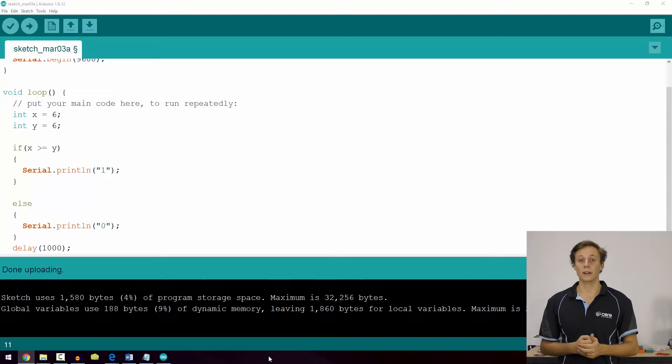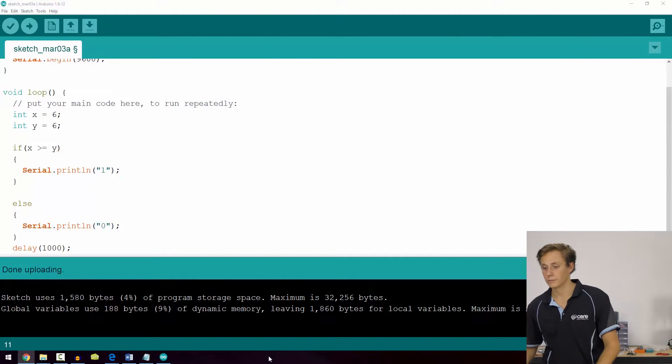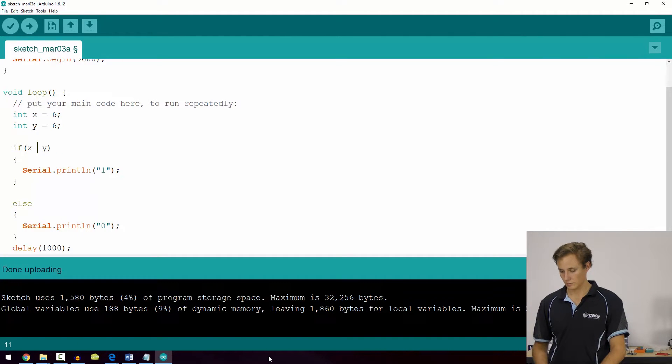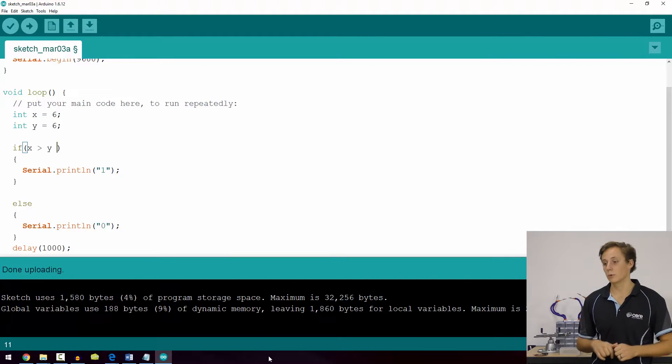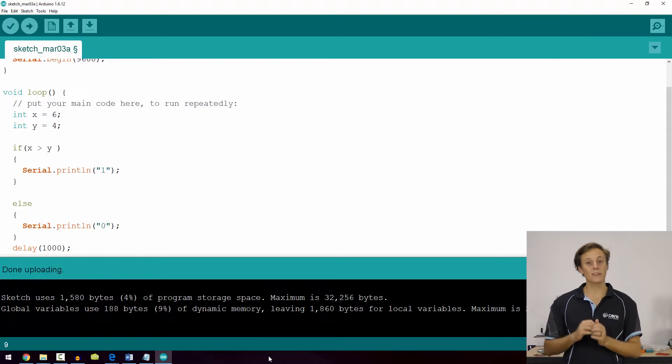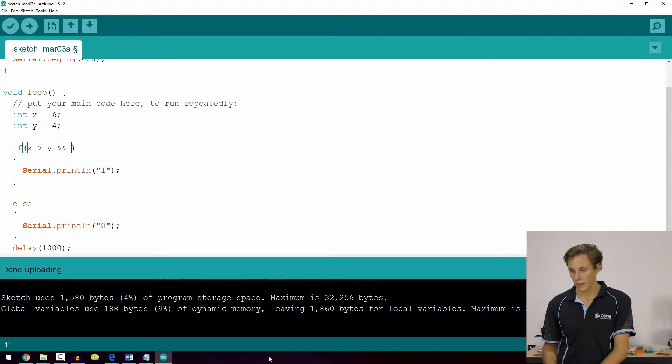Now that you know about relational operators, let's look at their conjoined twins — logical operators. Logical operators are fairly straightforward and often used to link multiple relational statements together. You've already used two of them: the double ampersand (&&) and the exclamation mark (!). Logical operators combine different statements — for example, if something AND something are both true. Using double ampersand, we can require that x is greater than y AND x equals 6.